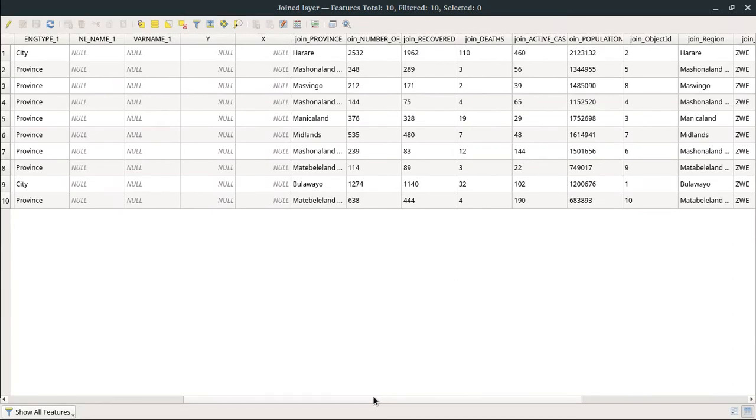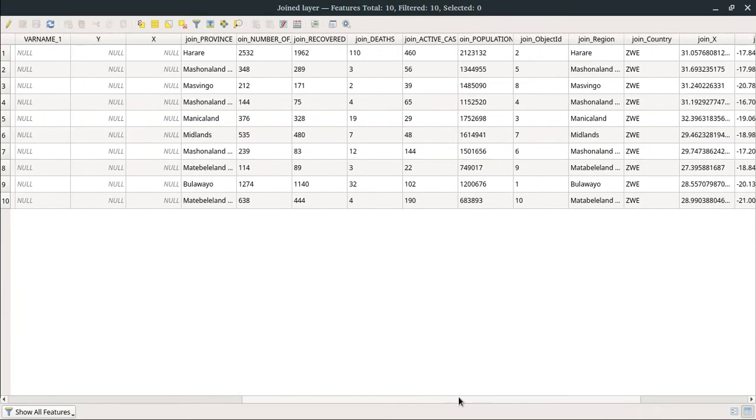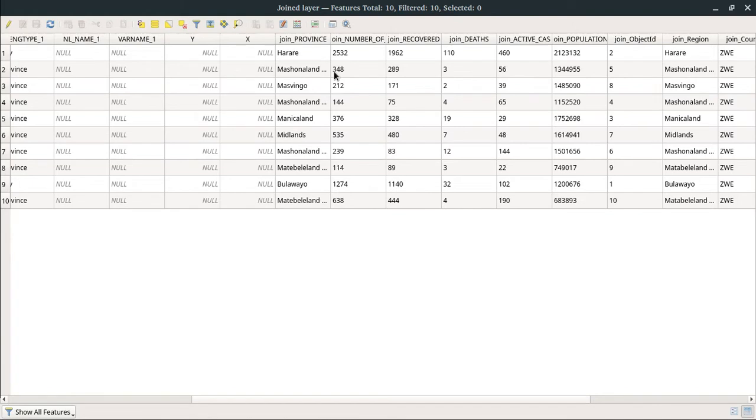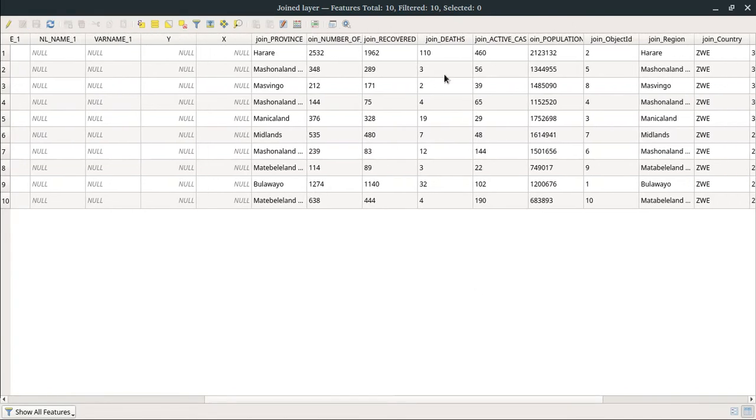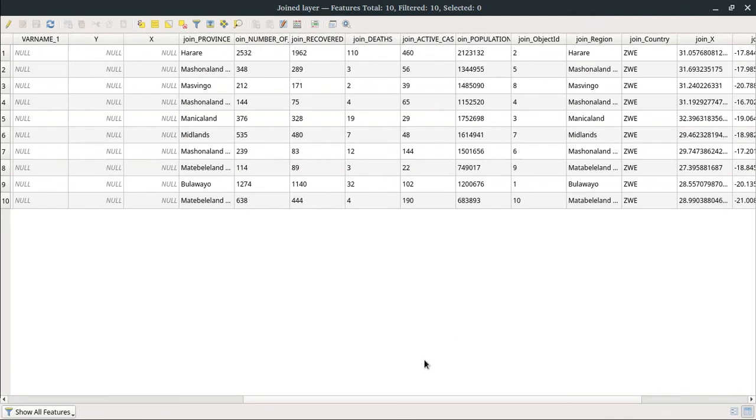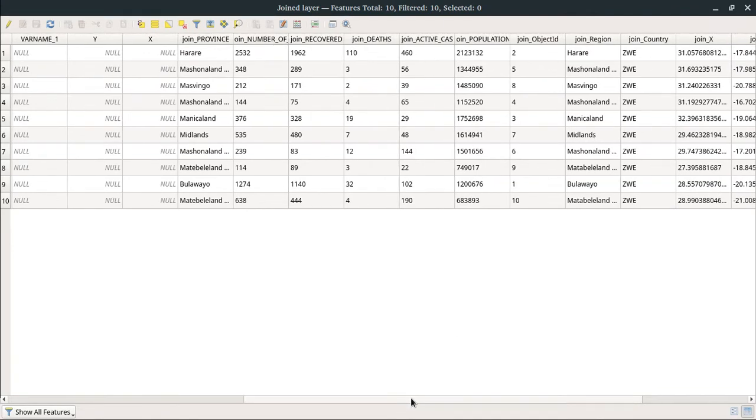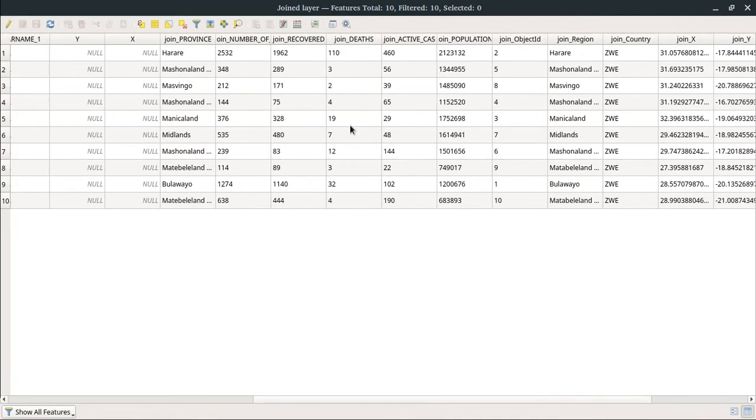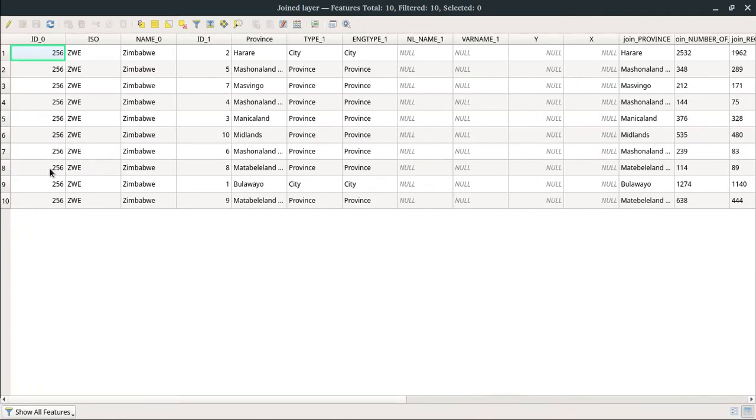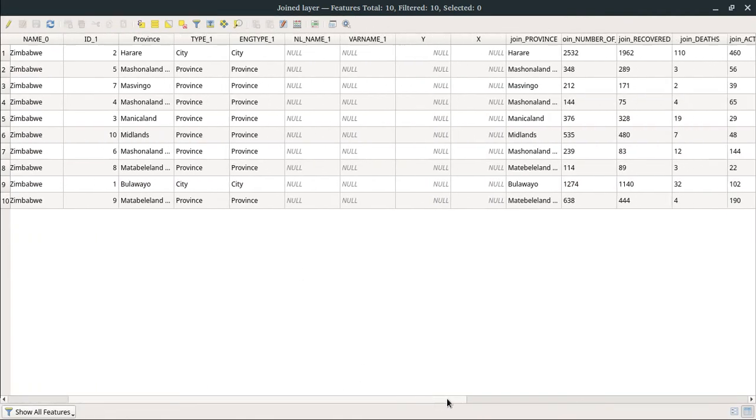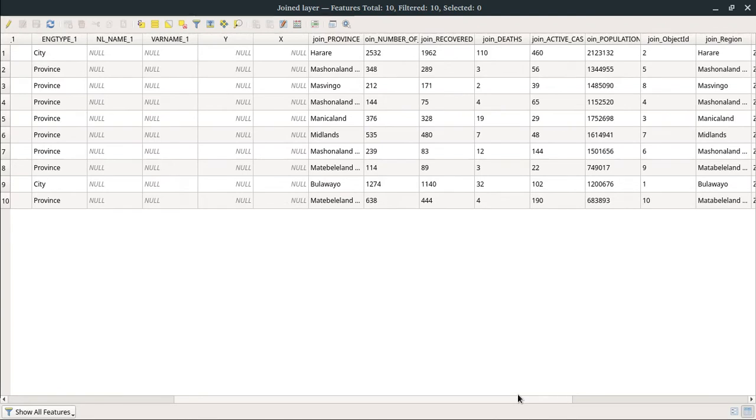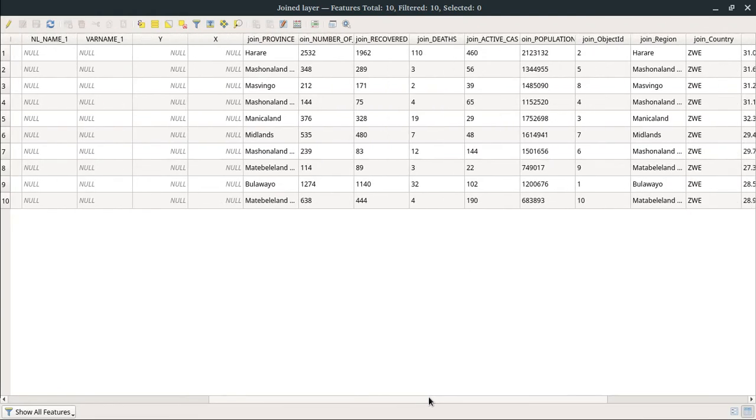So this is the new layer, the joined layer. Open attribute table—it still gave me the join despite the warning. But for next time you have to create a spatial index for the points, for the point dataset layer, in order to avoid any errors that might occur in case you have a huge dataset.